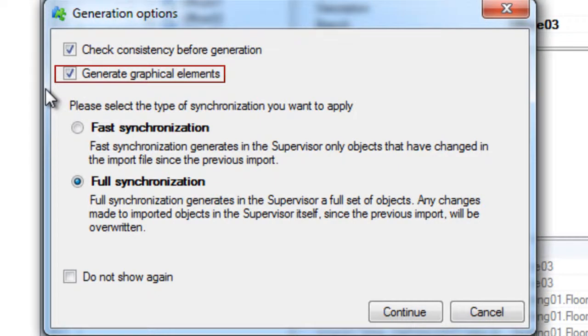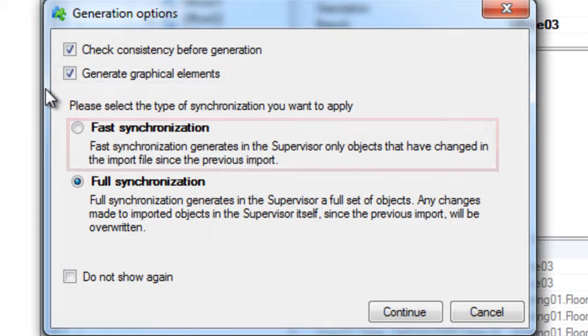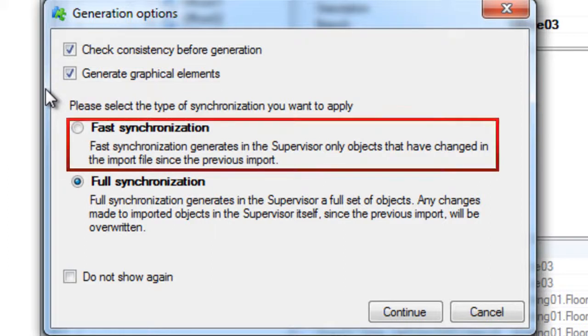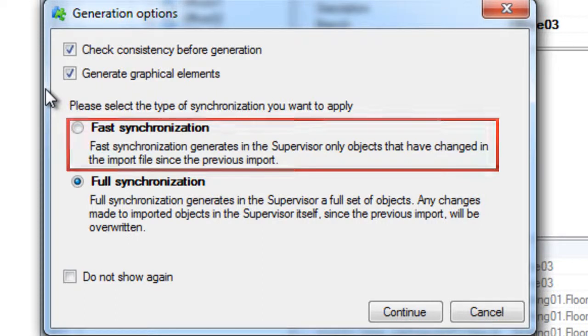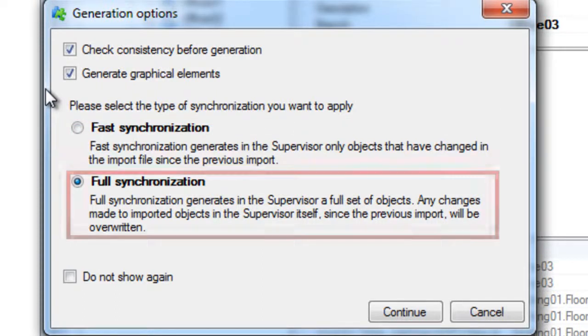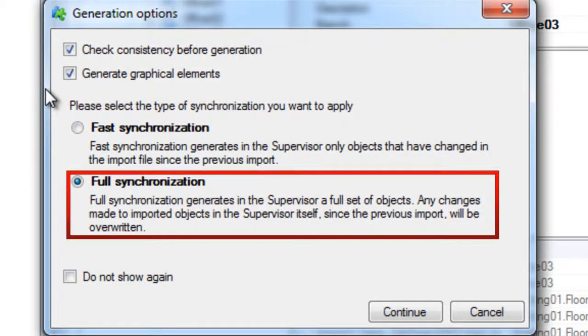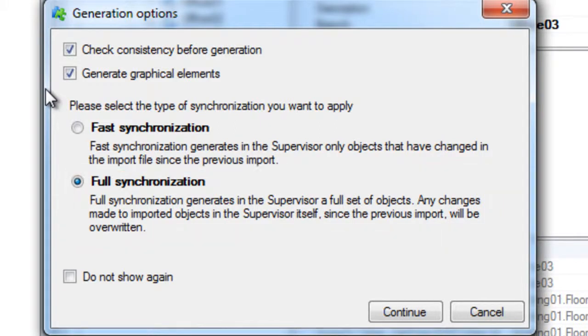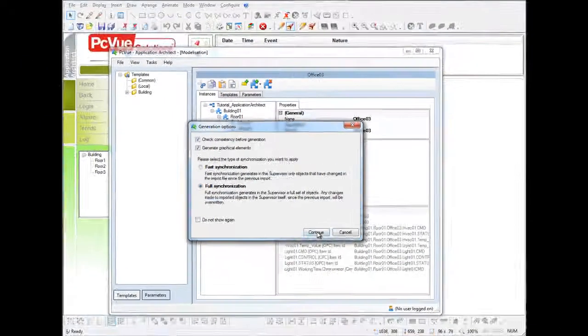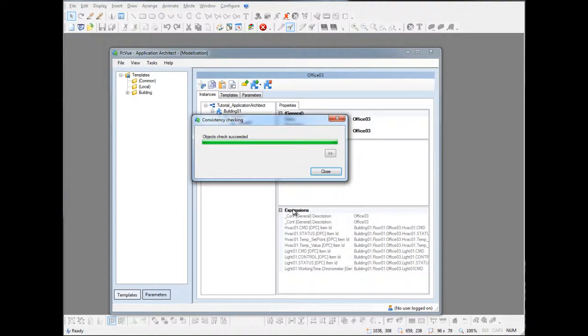Two types of synchronization are possible. The fast synchronization updates only the properties that have changed and the full synchronization generates all the configuration and overwrites the existing one. We select the full synchronization and validate. And that's it. Our configuration is now generated.